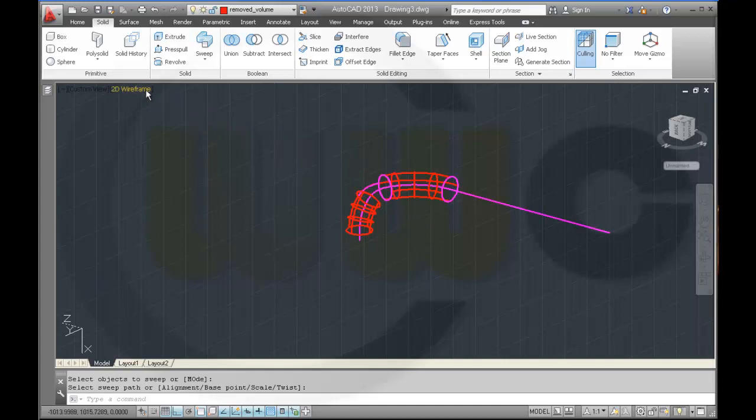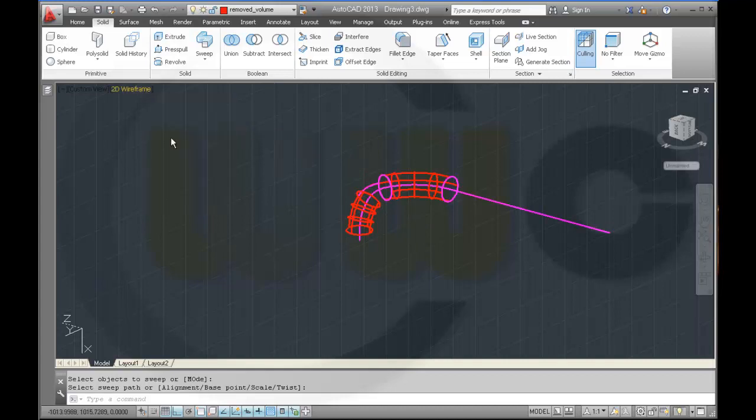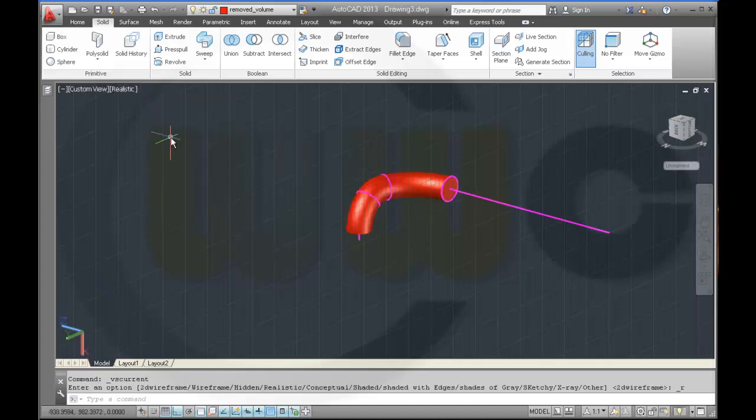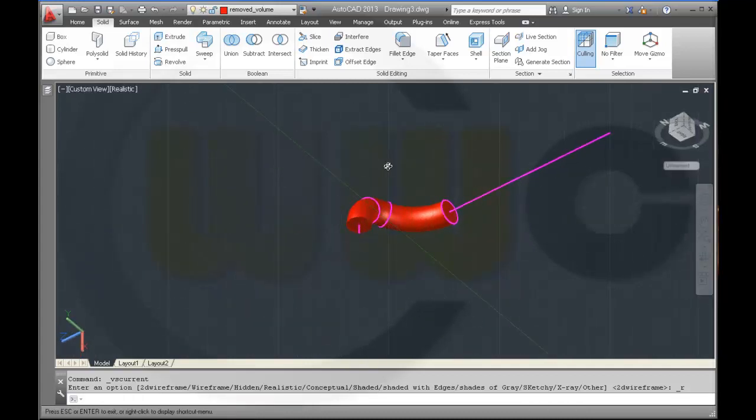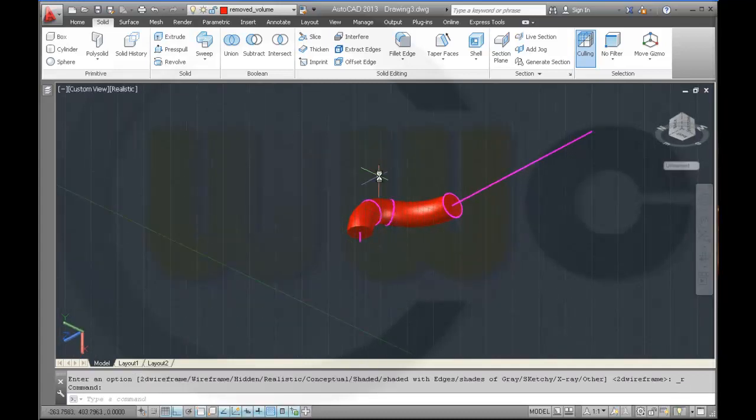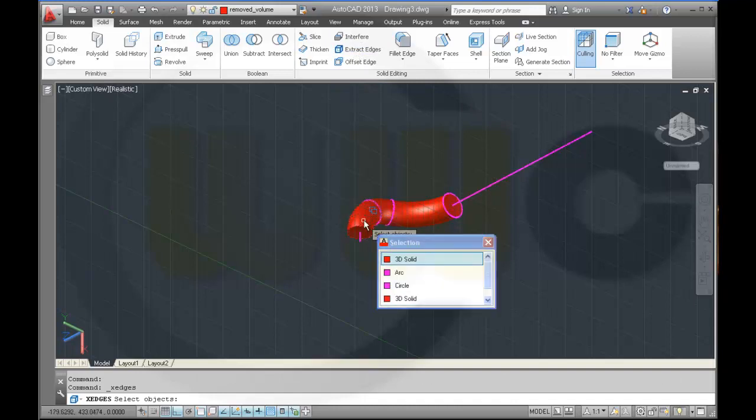Maybe I change this to realistic. So it's easier to recognize what I'm doing.